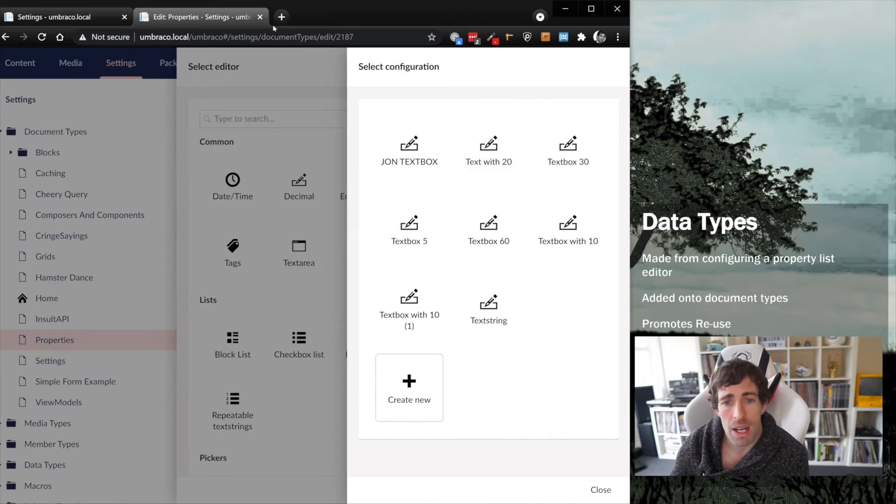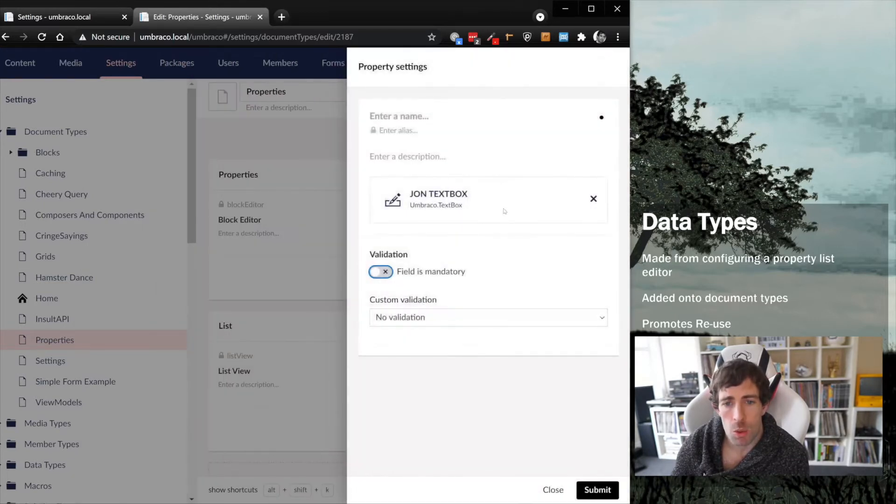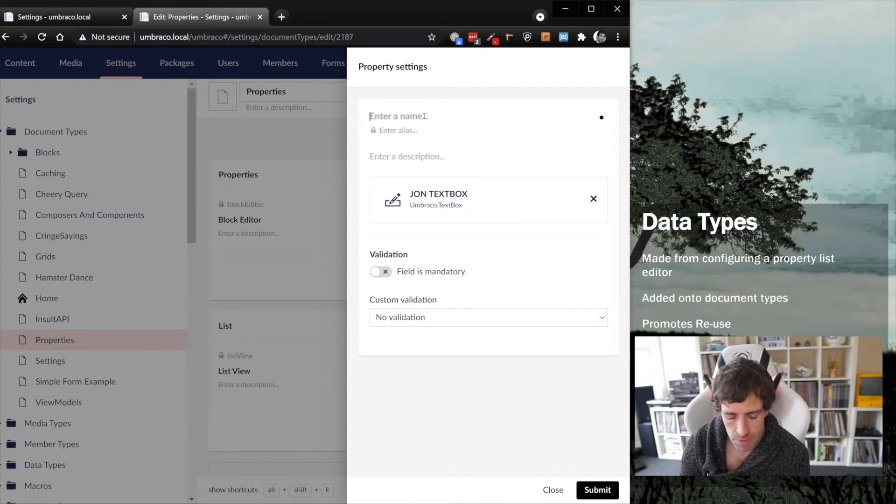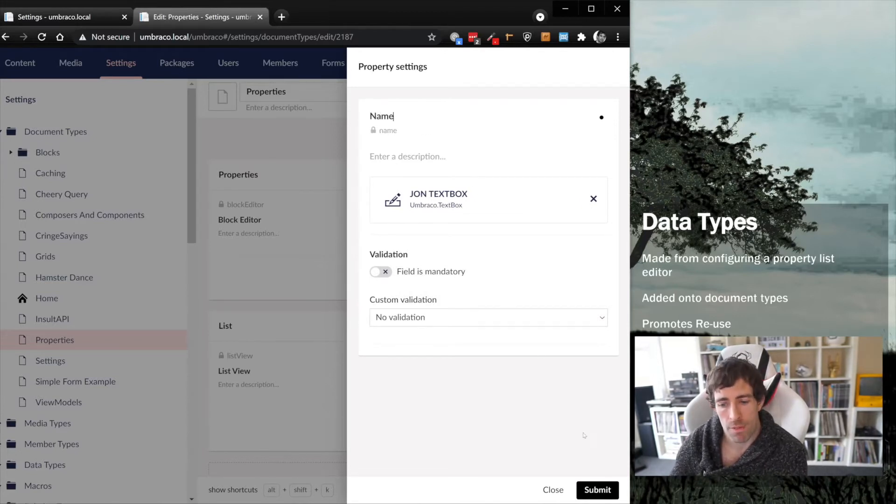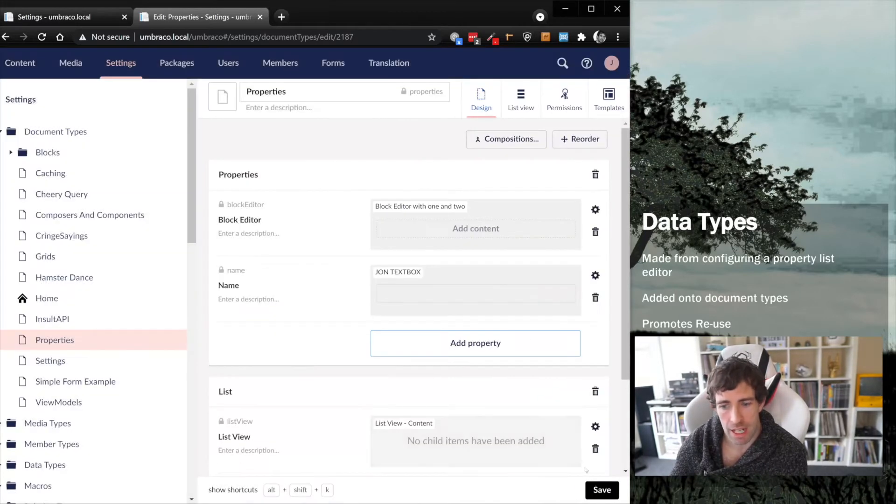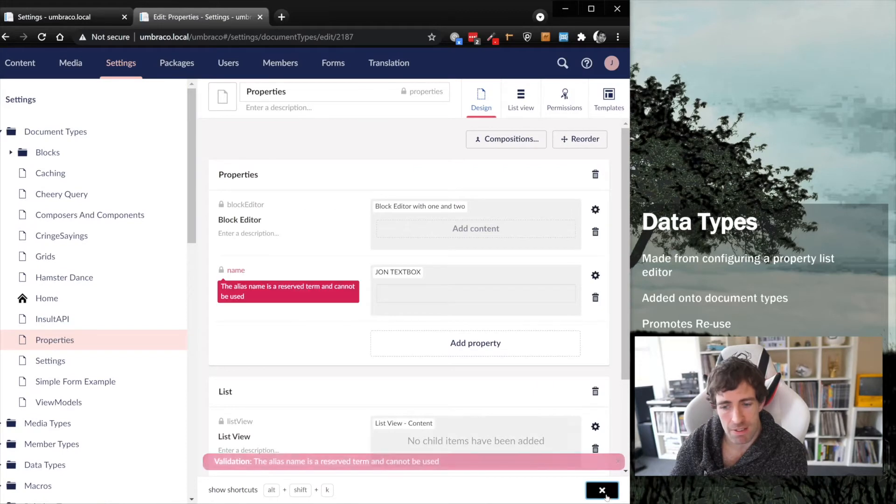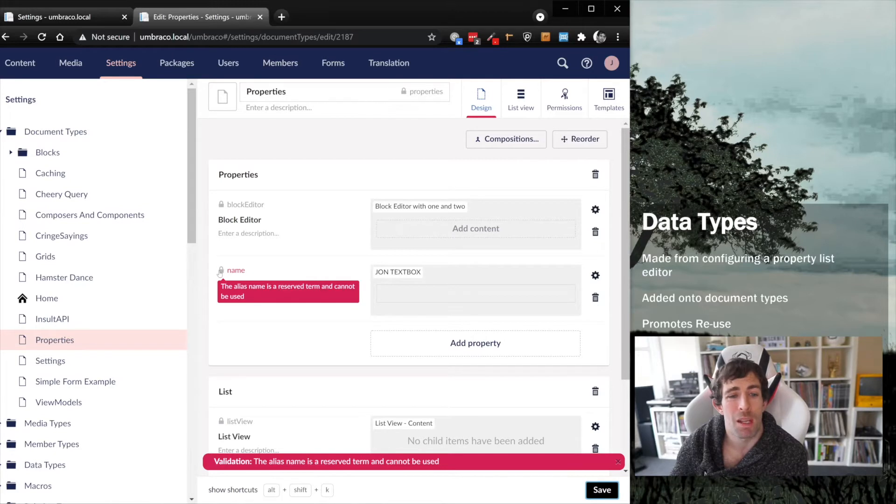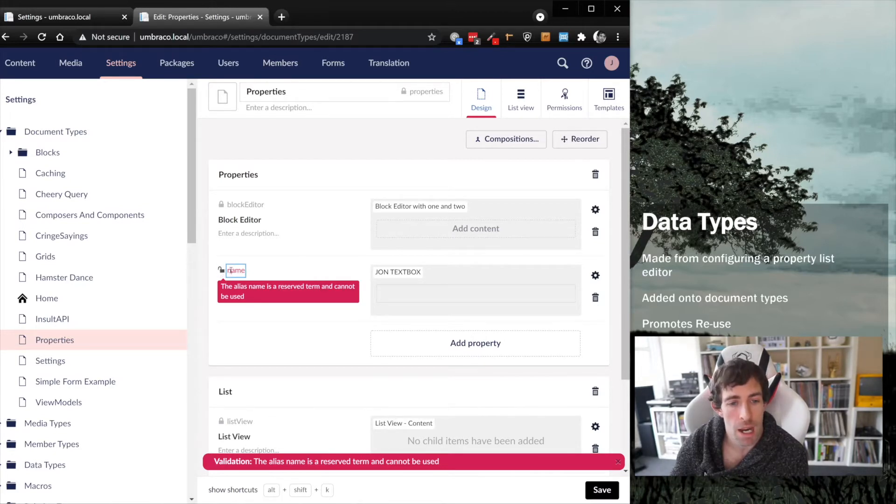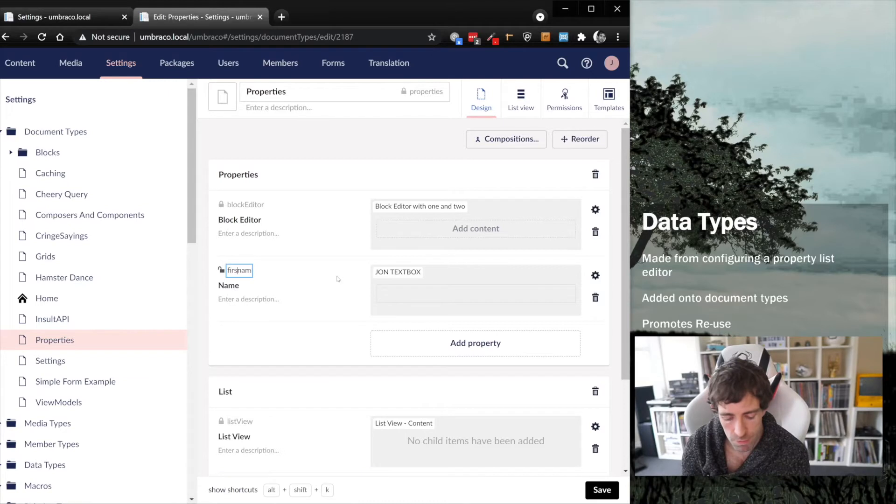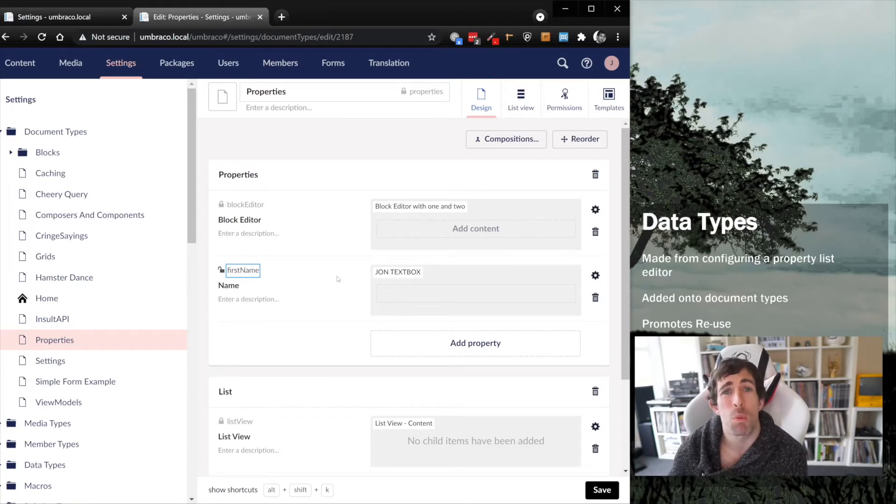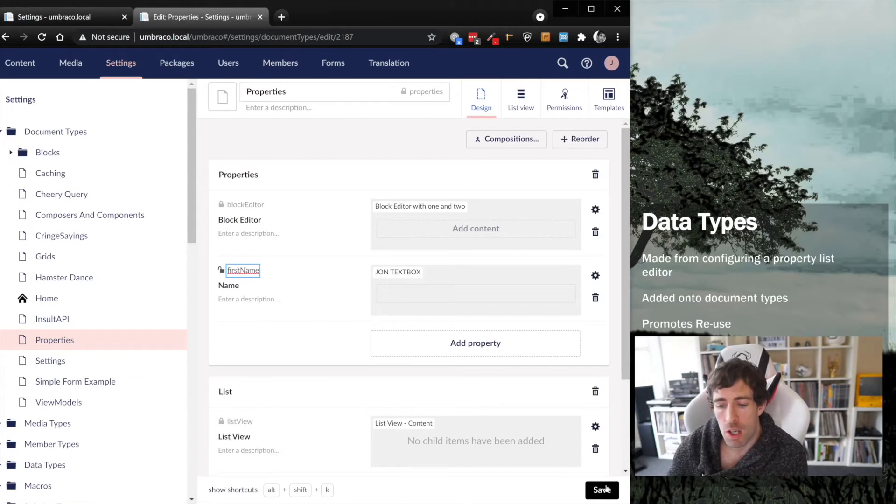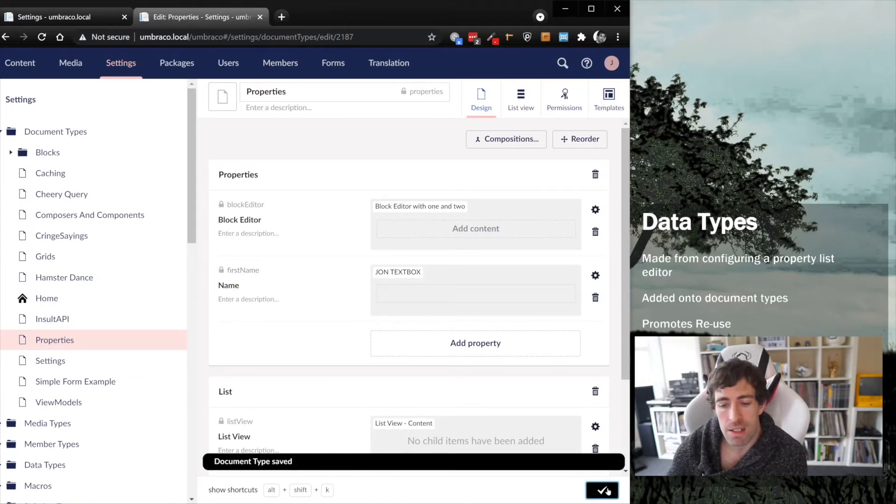If we add our text box onto our page, we can now add a name. If I try to put in name and do a submit, we should hopefully get an error. Some of the names are reserved by Umbraco. So let's call this one first name.